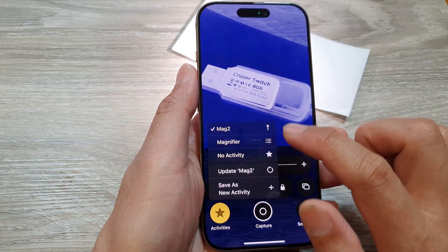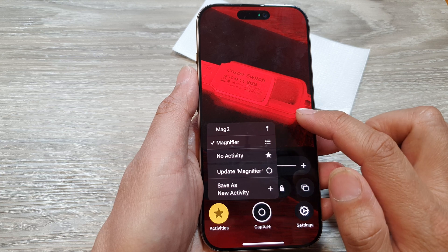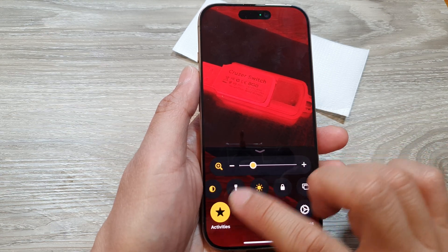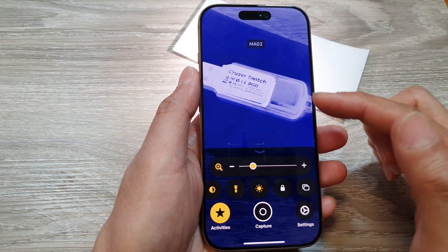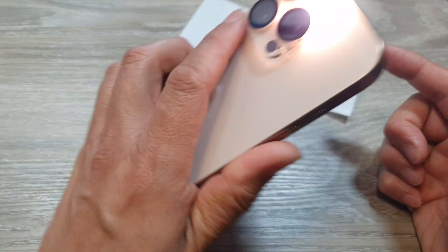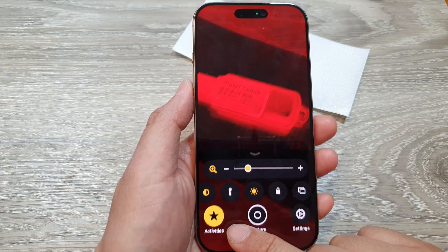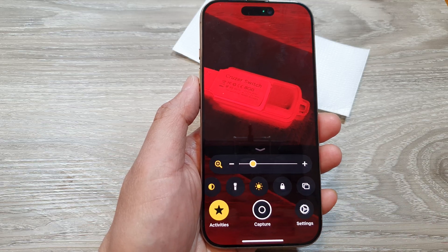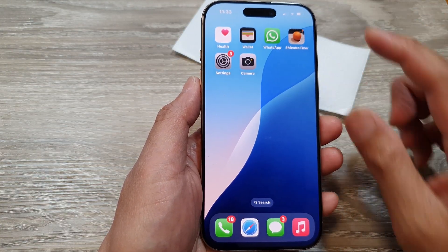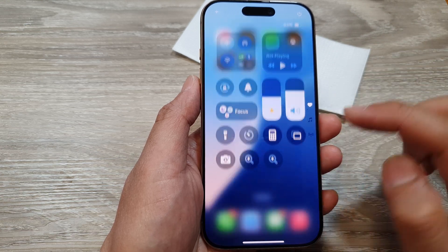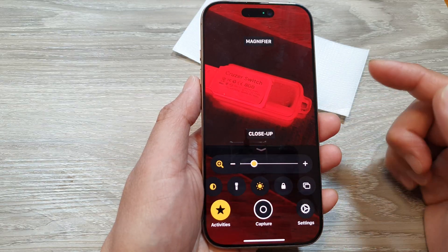If you tap on activities, you can choose magnifier. This allows you to quickly switch to your previous saved profile settings. For example, tapping Mac 2 will switch to your blue profile with the flashlight on. If you switch to a different activity, it will turn off. This is quite handy if you have particular settings for a certain object or subject — you can save the activity and quickly go back to those settings next time.